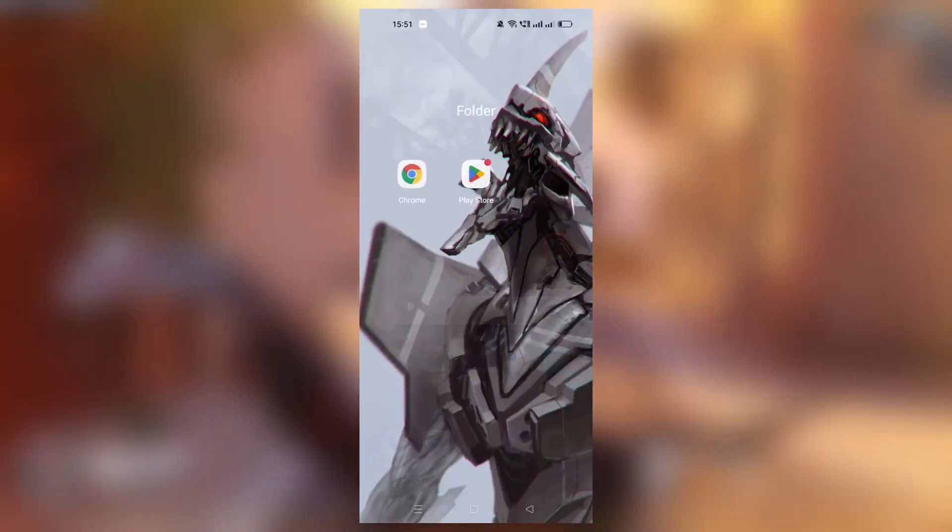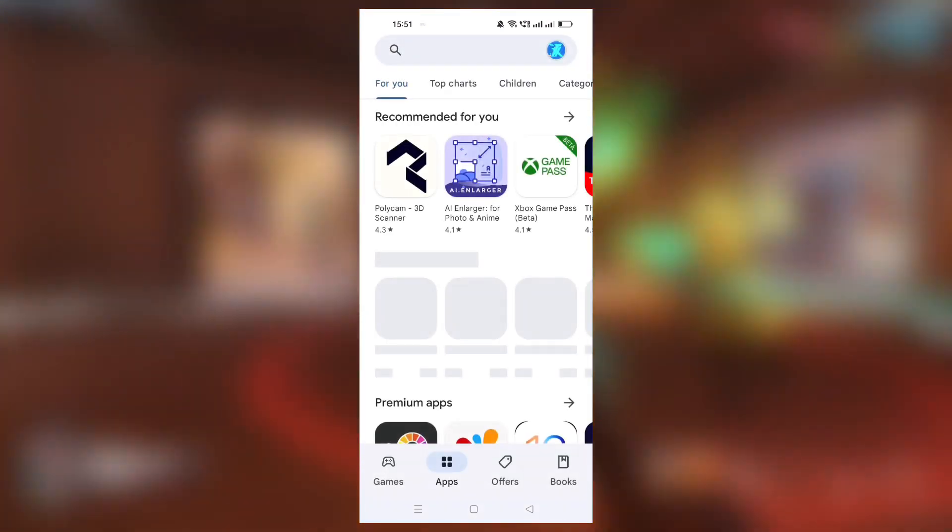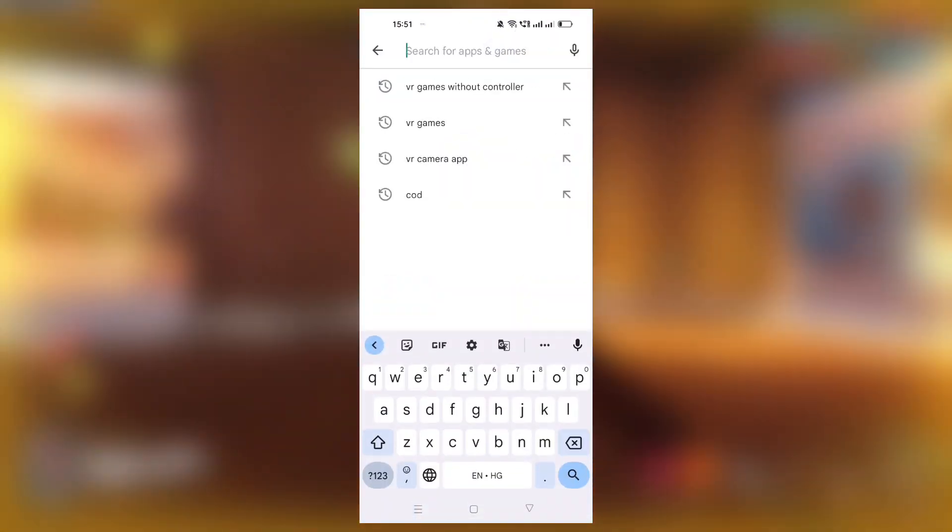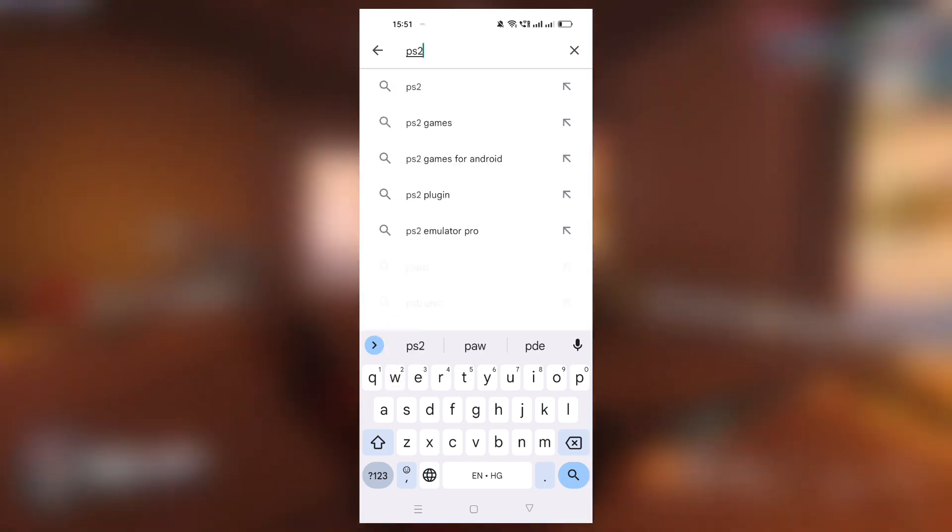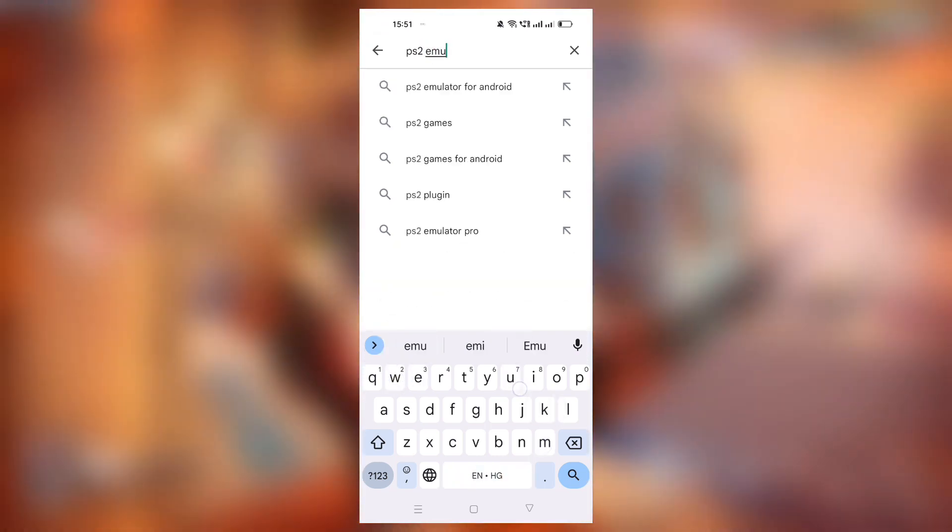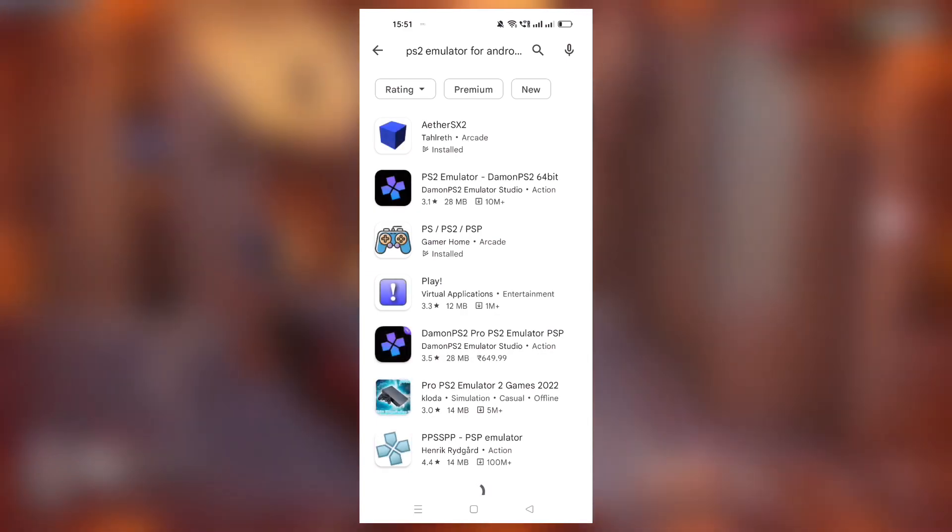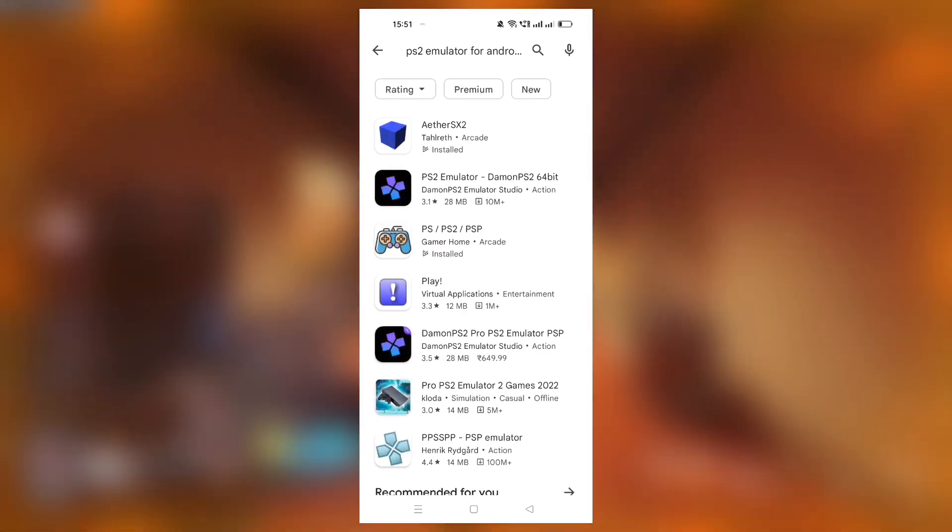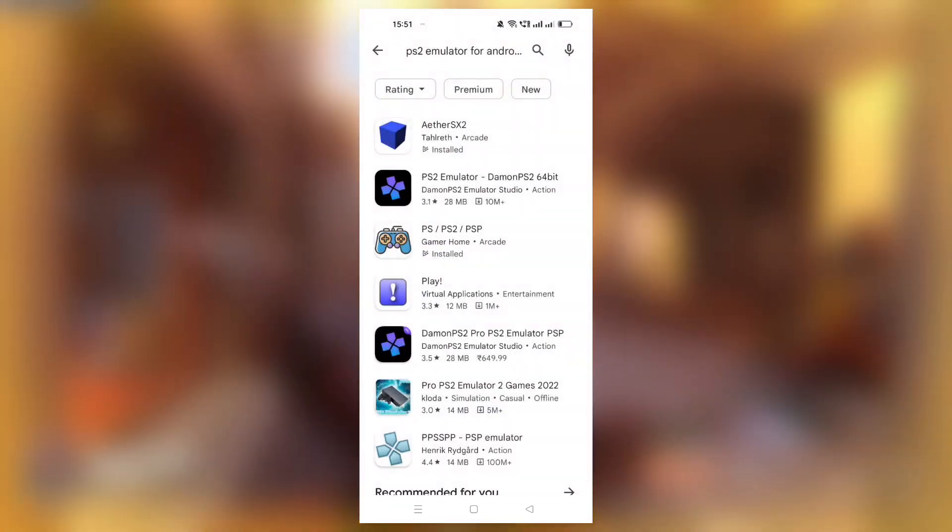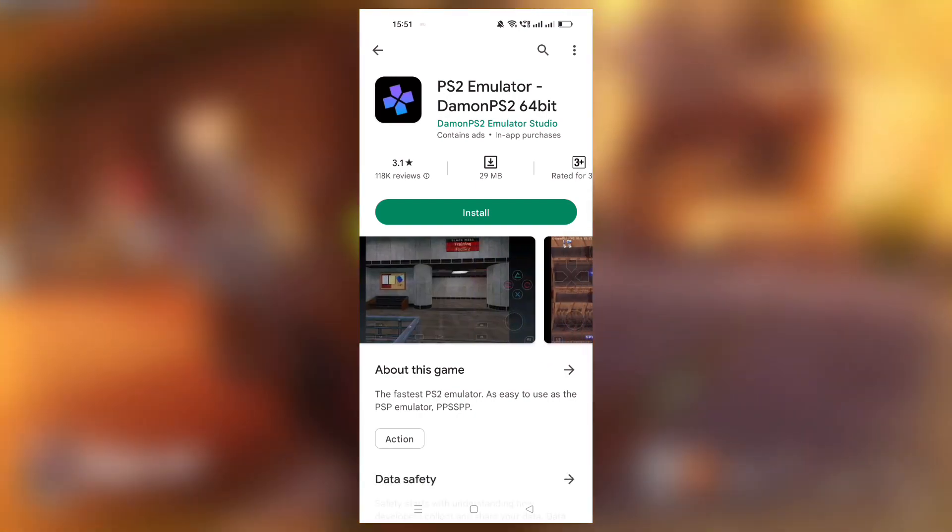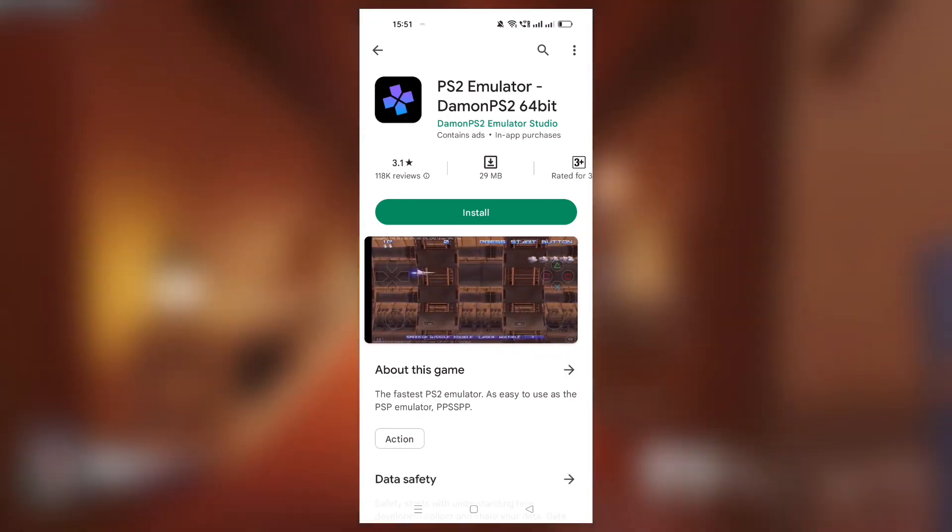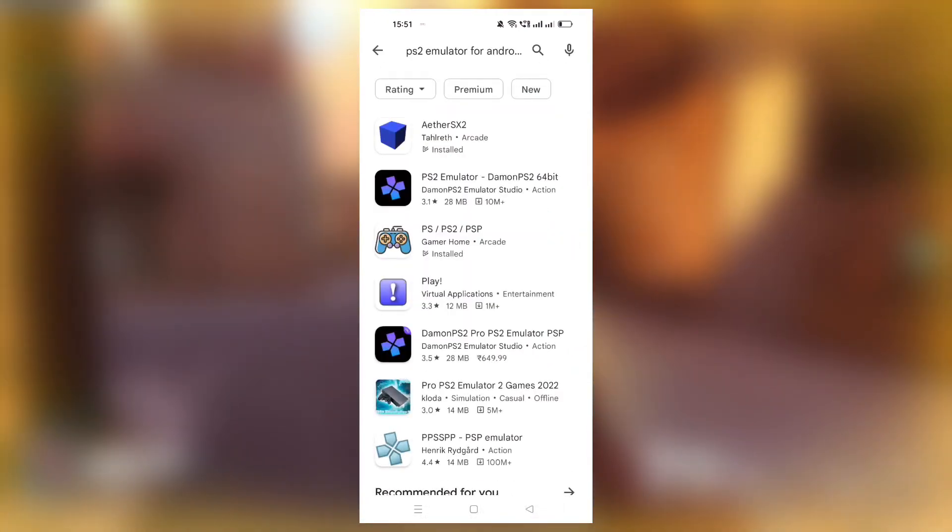First let's open up the Play Store app and I'll be showing you the usage of this app as well. Just search for PS2. By the way, you will be getting a link for this emulator in the description box below. As you can see, these top emulators will be shown here. On number one there is Ether SX2 and on number two is Daemon PS2 emulator.